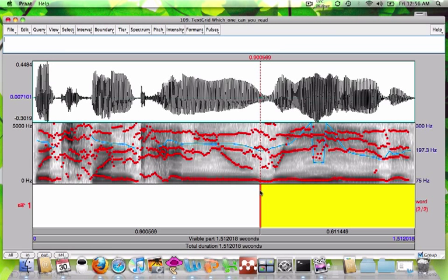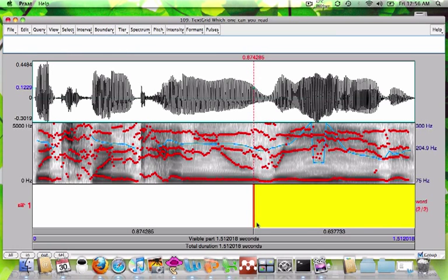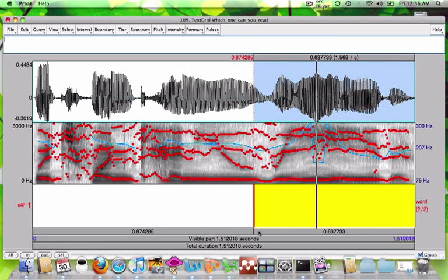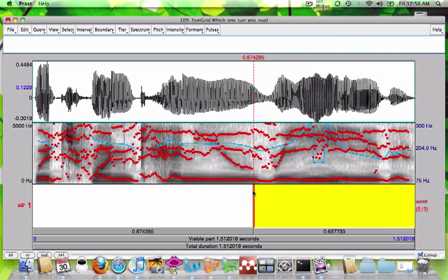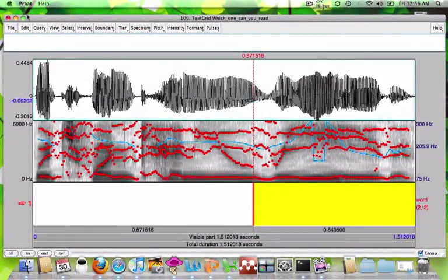You can kind of see here there's a good boundary — "Which one can you read?" You can see that the formants for the vowels start to fall off, and that's a pretty good indication that there's the end of the vowel U and the beginning of the R. I'm just trying to move the boundary over. "Which one can you read?" Okay, I think I found a pretty good boundary there. I'm going to go ahead and close this and hit Continue again.